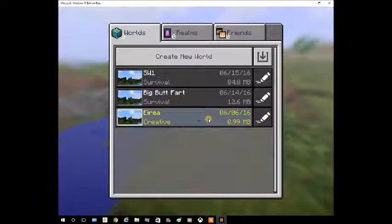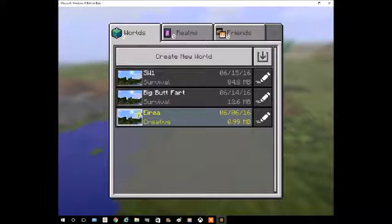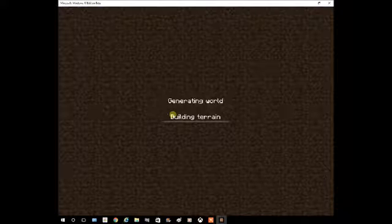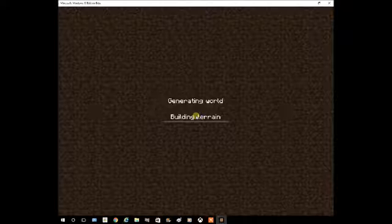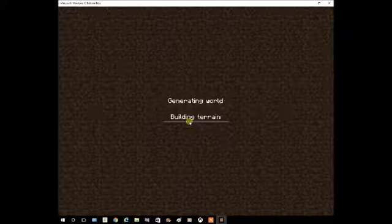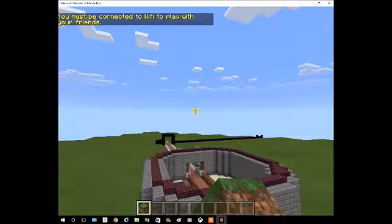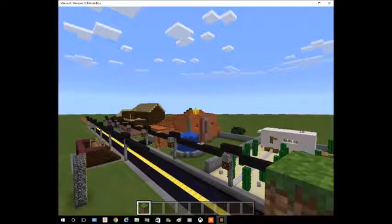And there you go. Then after, you can join in your world. It will say building terrain, and once it's done building the terrain, you'll be able to play your world.